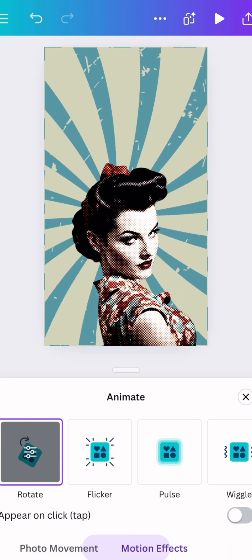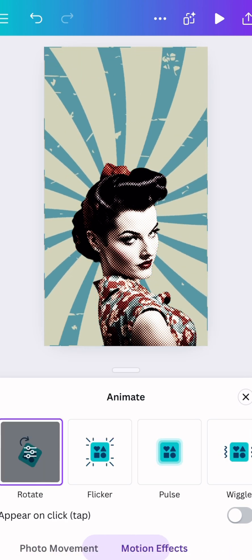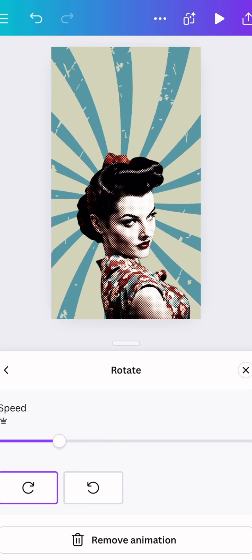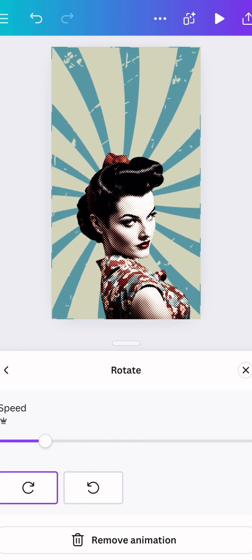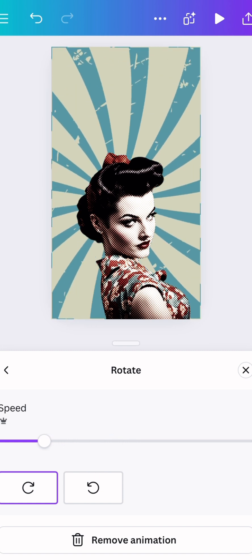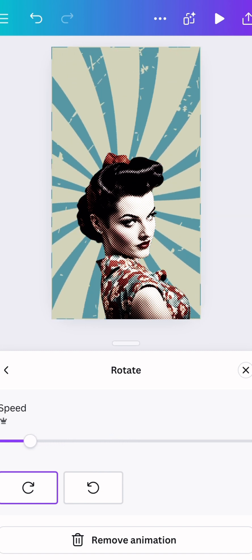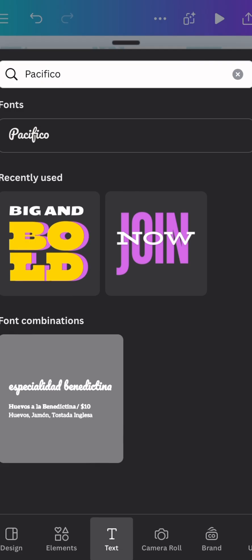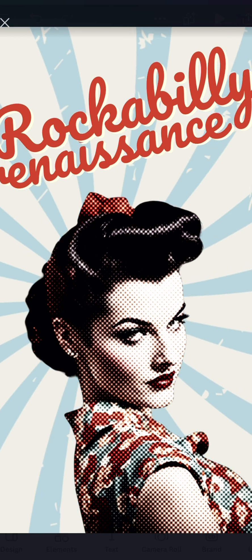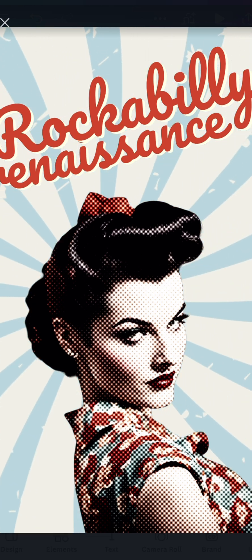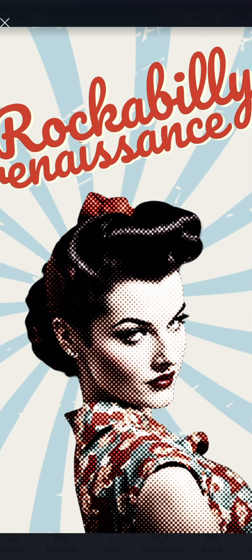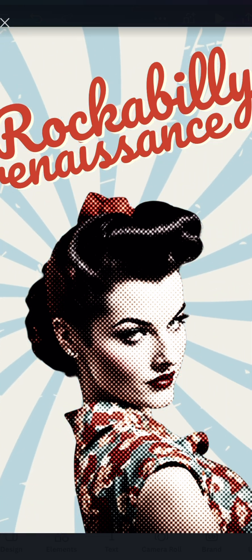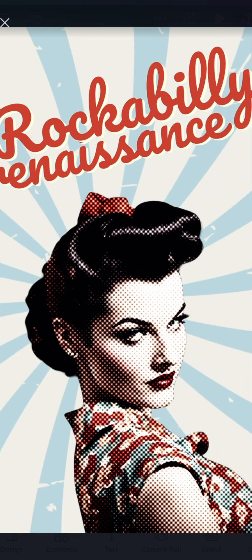I'm going to scroll over to motion and choose rotate. You can slow that down a lot to make it look really elegant, and then pick a font. I chose Pacifica, made a little title, and there you have it.